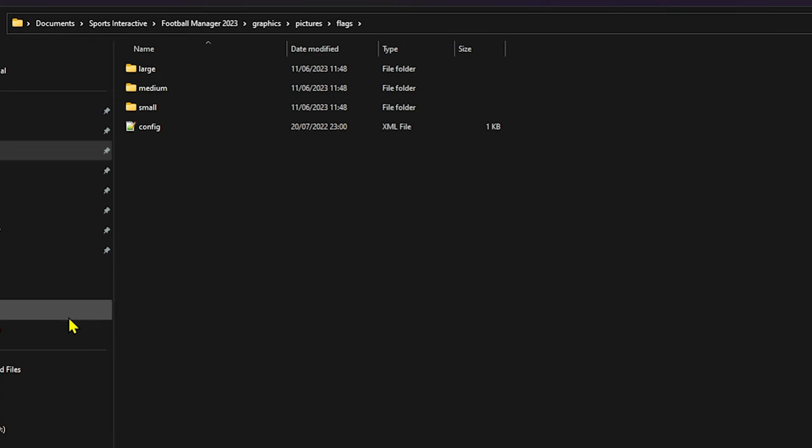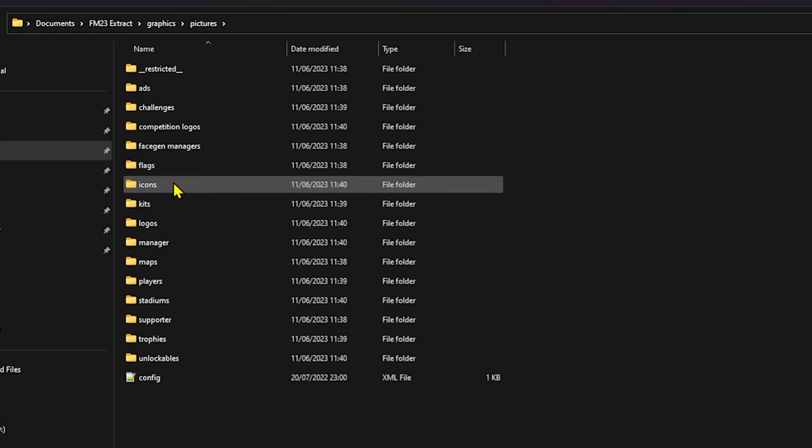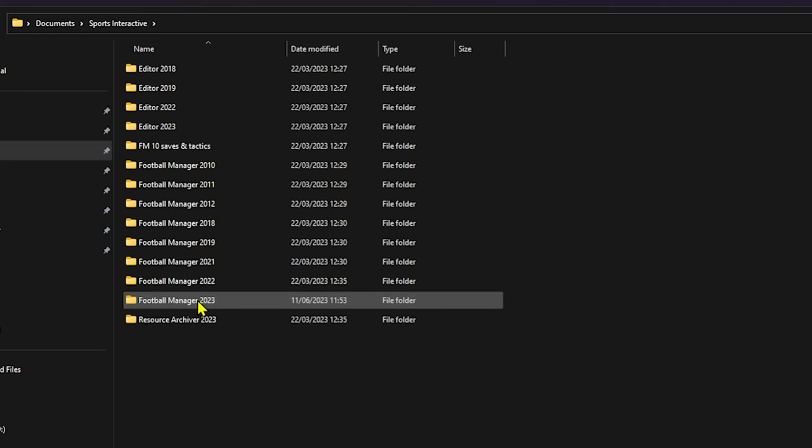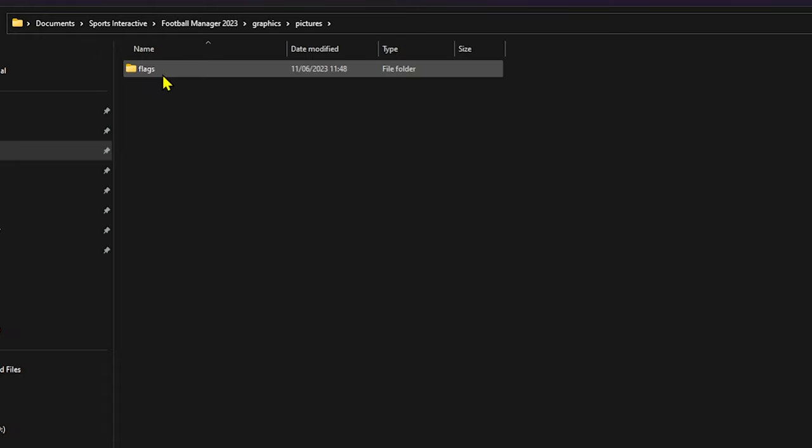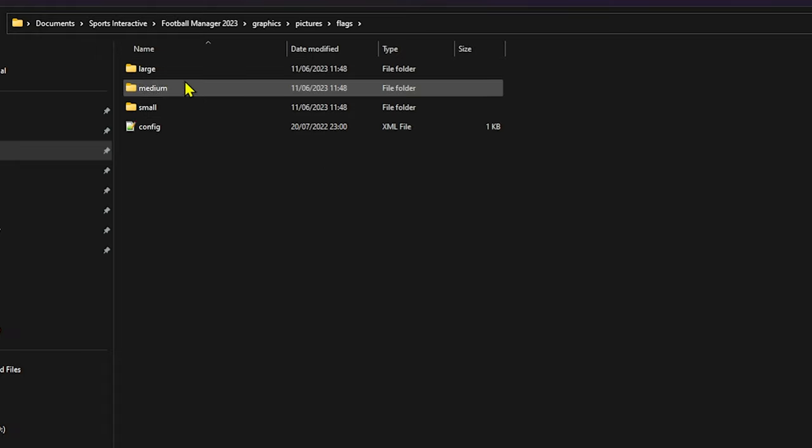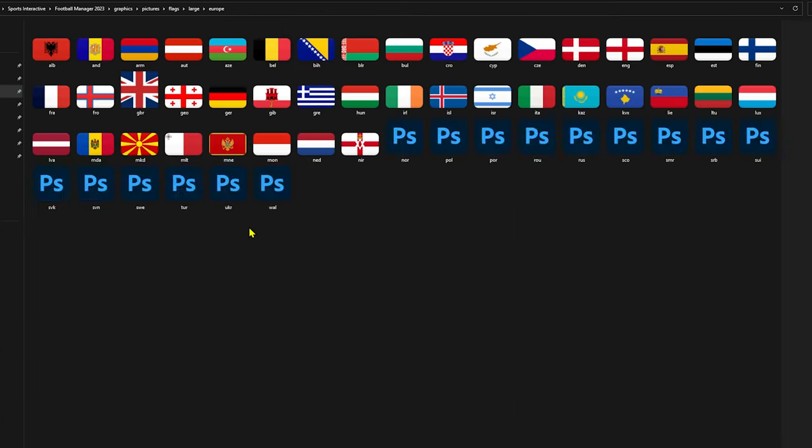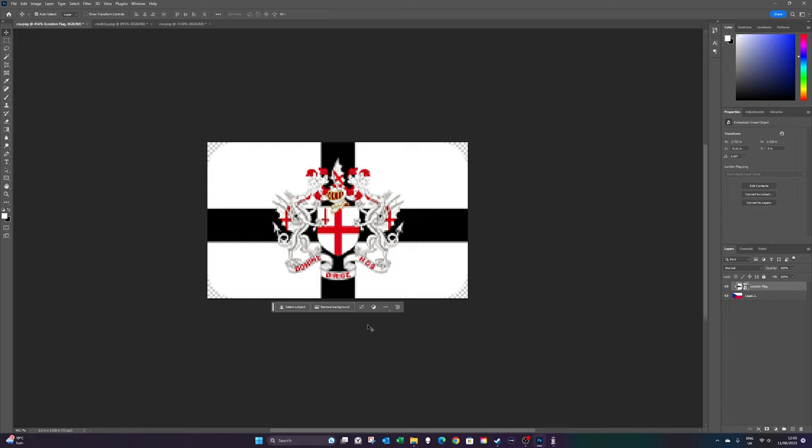And what you will need to do is if it's not already created, you need to create graphics, pictures, and then don't create flags. Because what we're going to do, as you can see, I've already done it. You just want to go back to that extract that you had. Go back to graphics, pictures, and then what you want to do is you want to copy that back to your football manager 23 documents into graphics, pictures, and then paste flags in. And then open up and then you will have all of those flags. If we go to Europe, for instance, there you go, there's all the European flags.